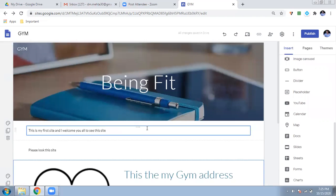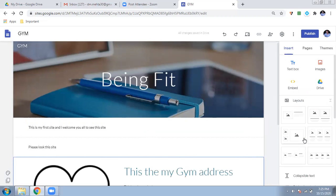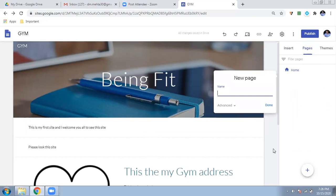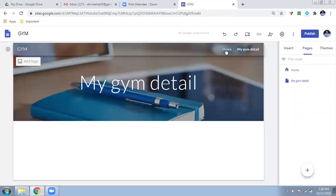Sites can have many pages, so we need to add more than just the first page. We can insert pages using the Pages option on the right. There is a plus sign there — click it to add a new page. Give it a name, for example 'My Gym Detail'. Now you can see you are on the second page, with the home page and second page both listed.